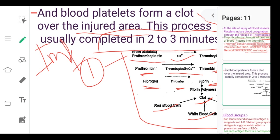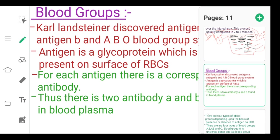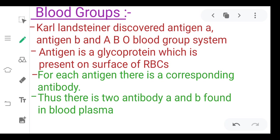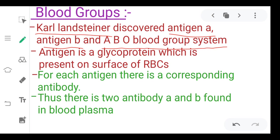Now let's talk about blood groups. Karl Landsteiner discovered Antigen A, Antigen B, and the ABO blood group system. An antigen is a specific type of glycoprotein which is present on the surface of the RBC.